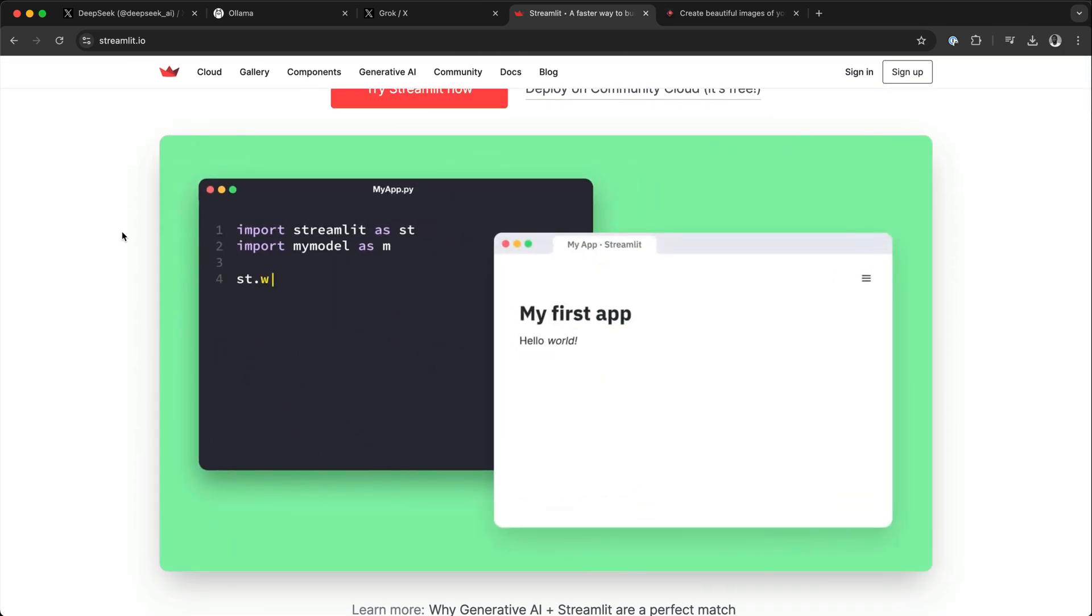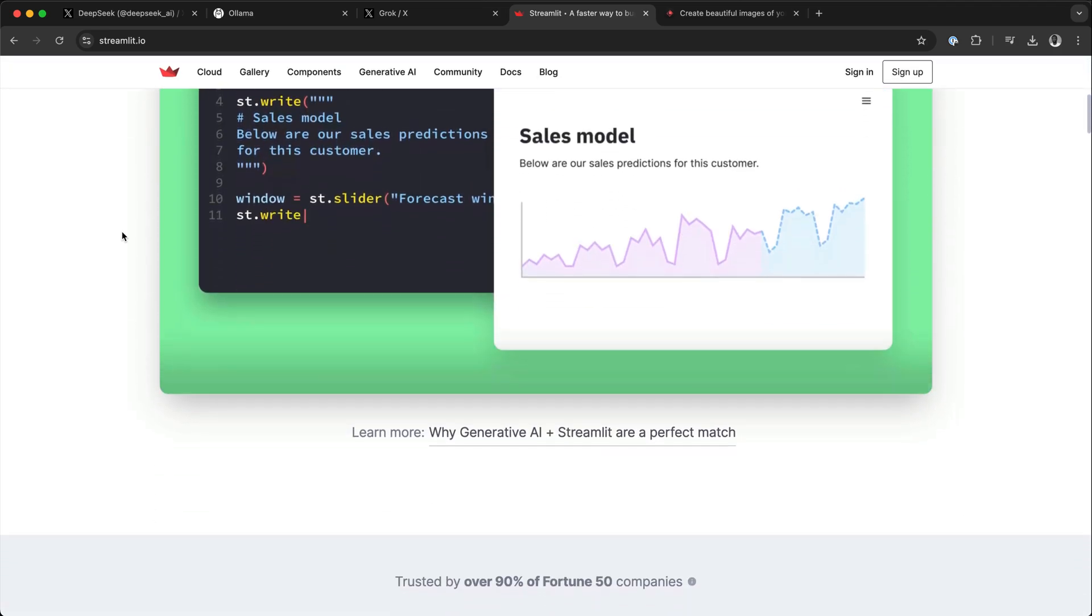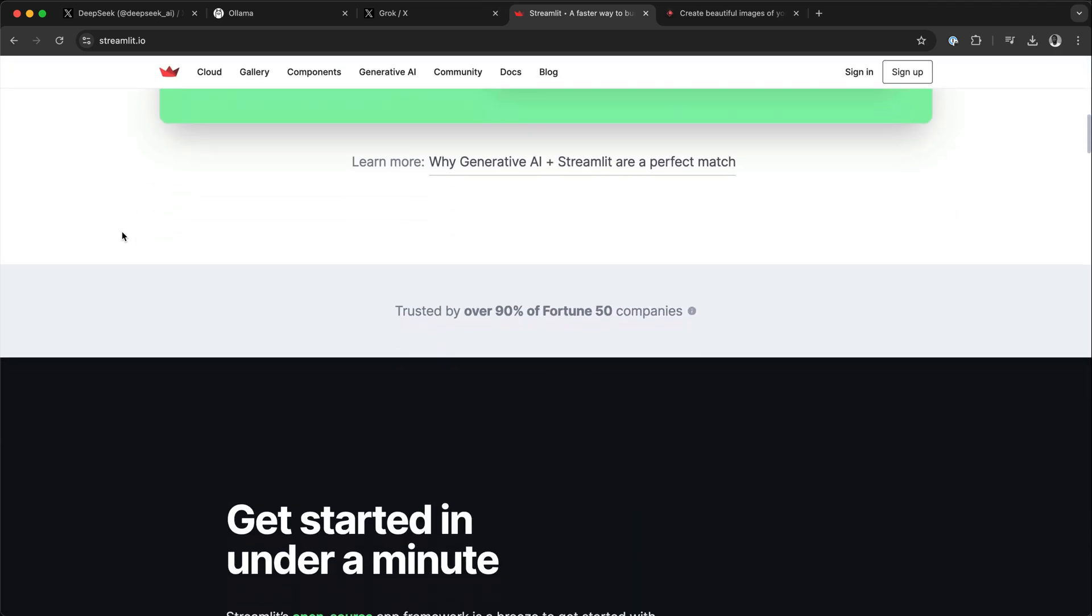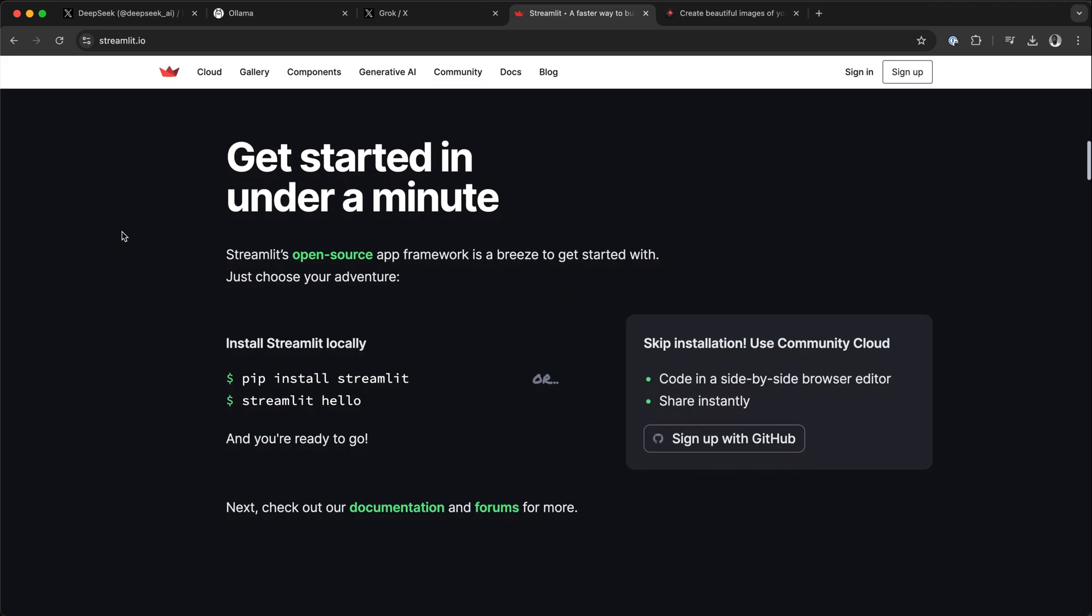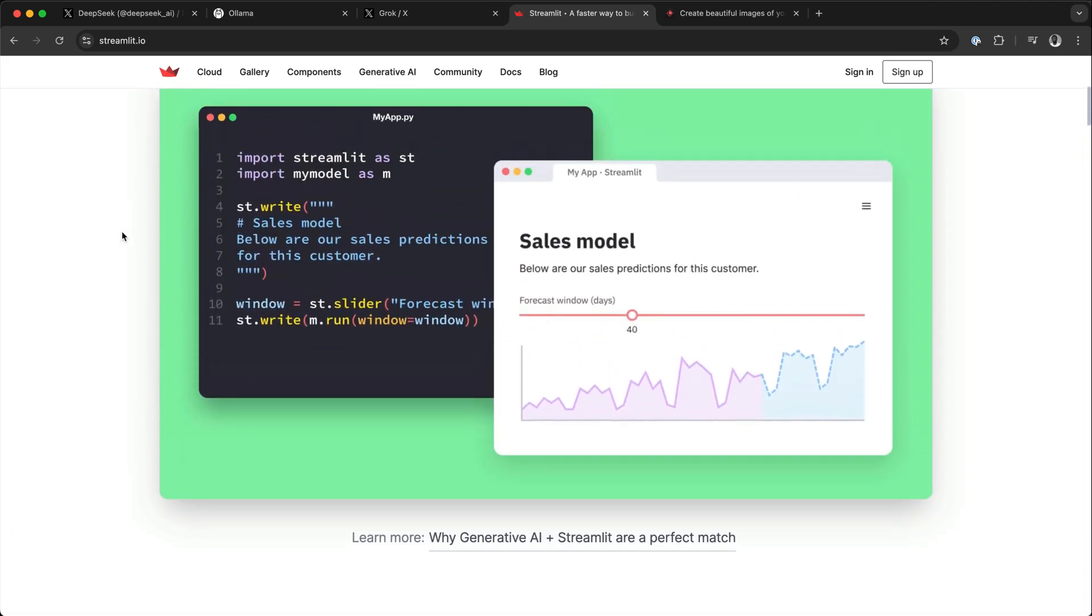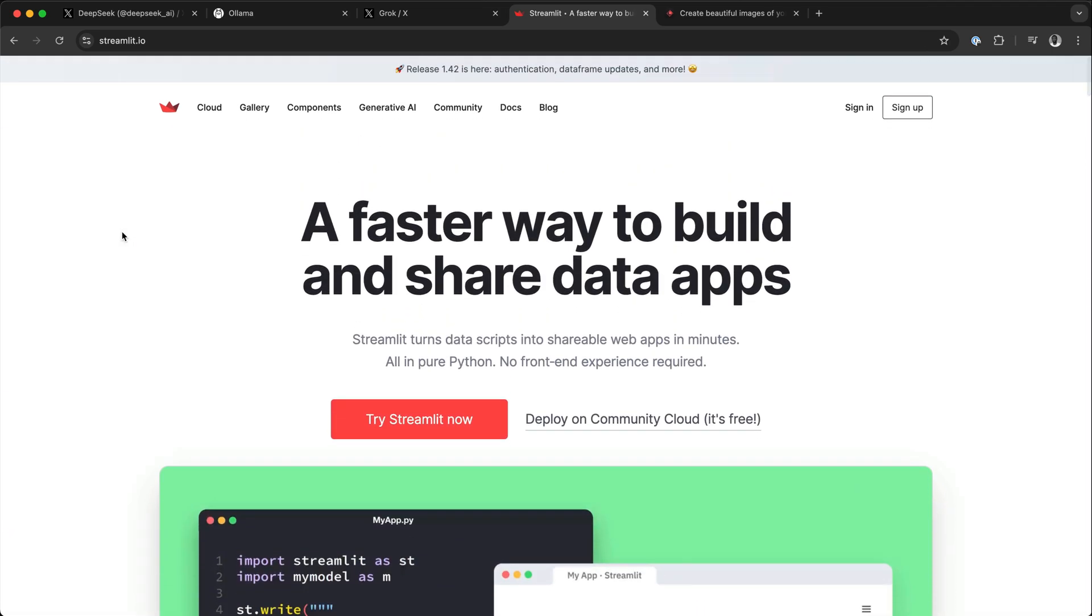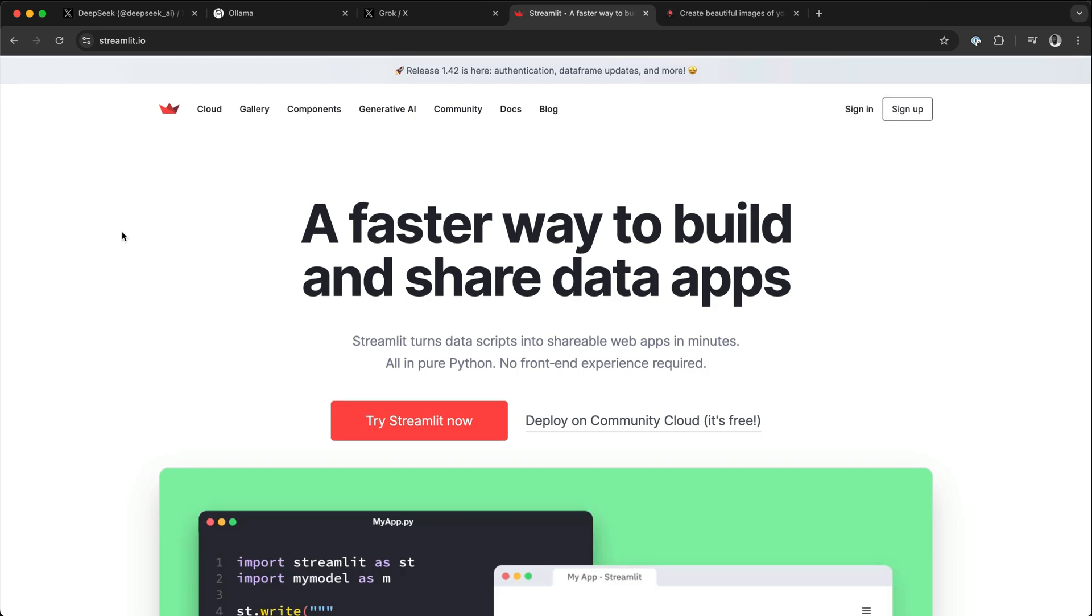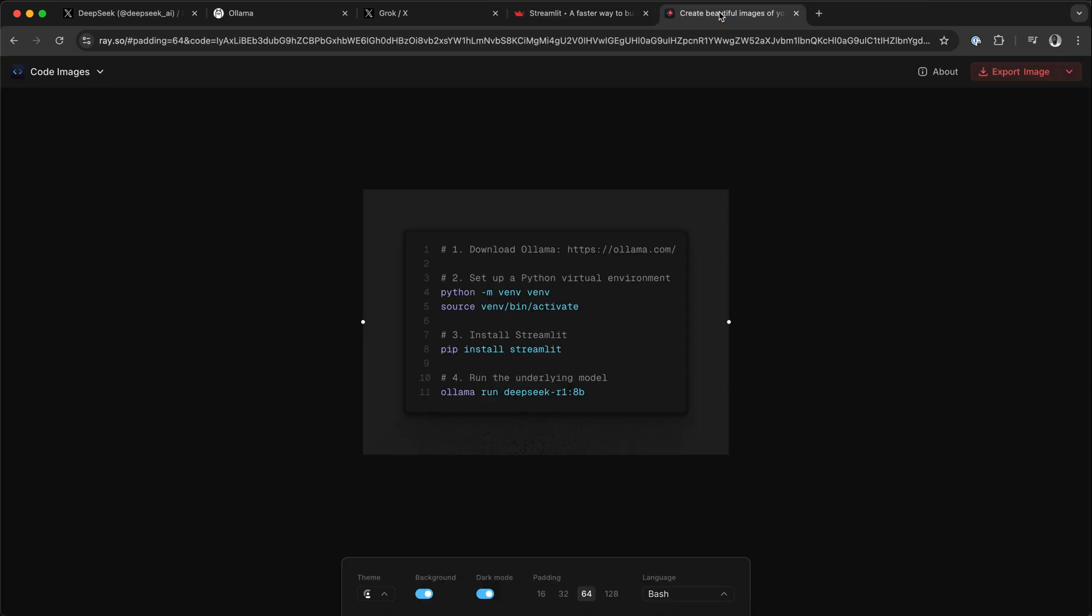for building web apps quickly using pure Python code. In our example, we are going to use Streamlit to build the user interface, then use DeepSeek R1 as the underlying model and serve the model via Ollama so that we can chat with the Streamlit UI entirely offline. In order to begin, we need to fulfill some requirements.